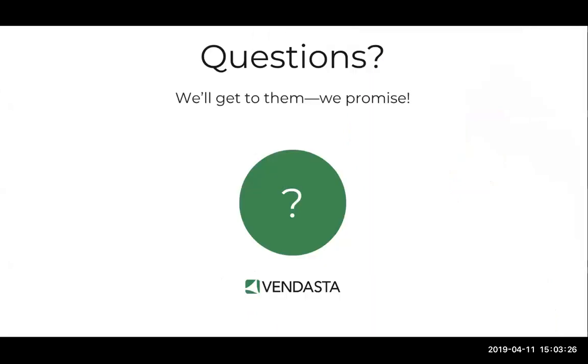We love getting the questions from all of you and we're more than happy to answer. So if you have any questions throughout the presentation, please share them in the question box and we'll answer them at the end of the session.